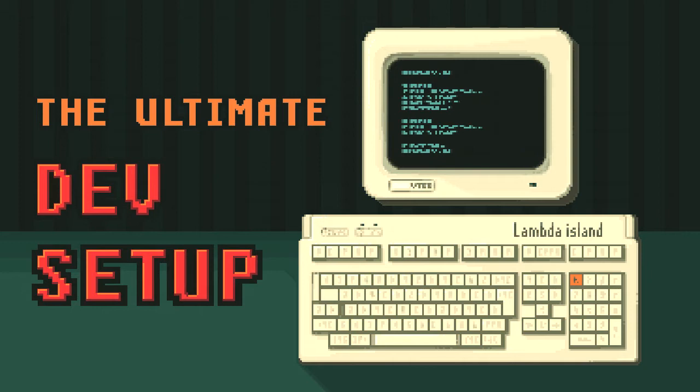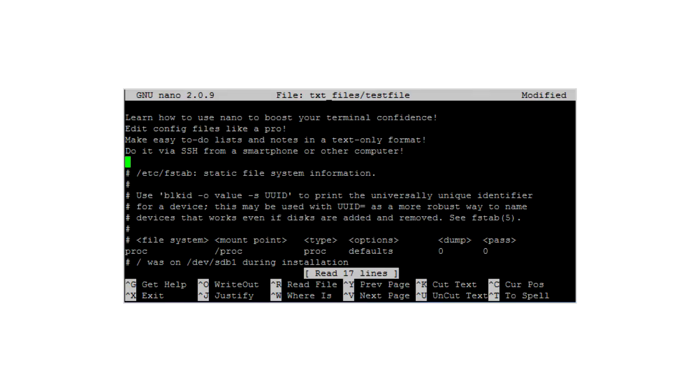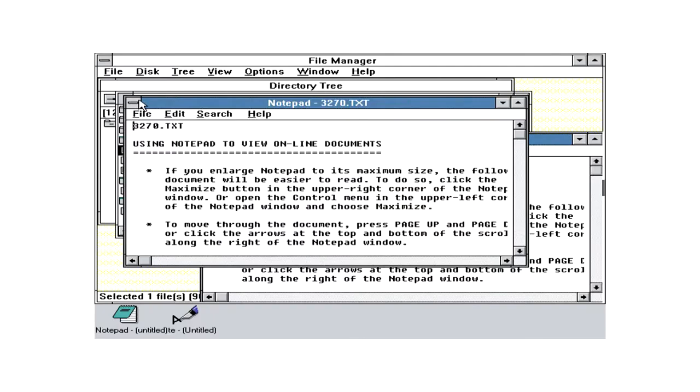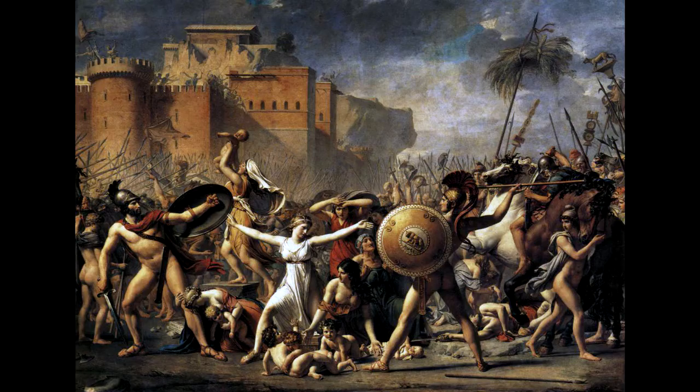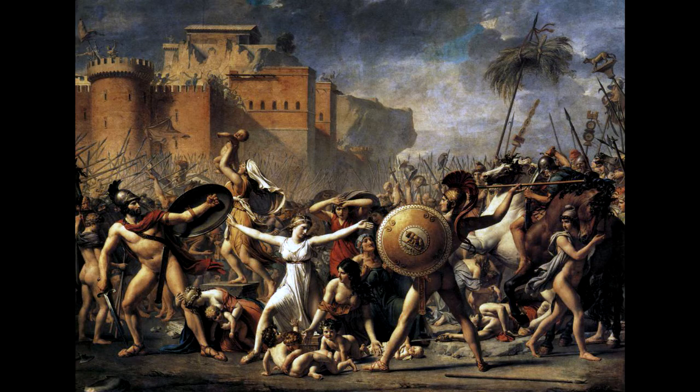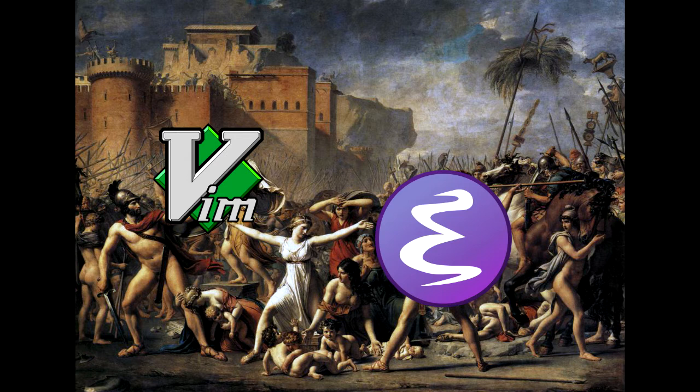Programmers love to argue about which language or editor is better and cooler than anything that ever was or will be. Wars have been fought and empires have fallen in quarrels over whether Vim or Emacs is best.